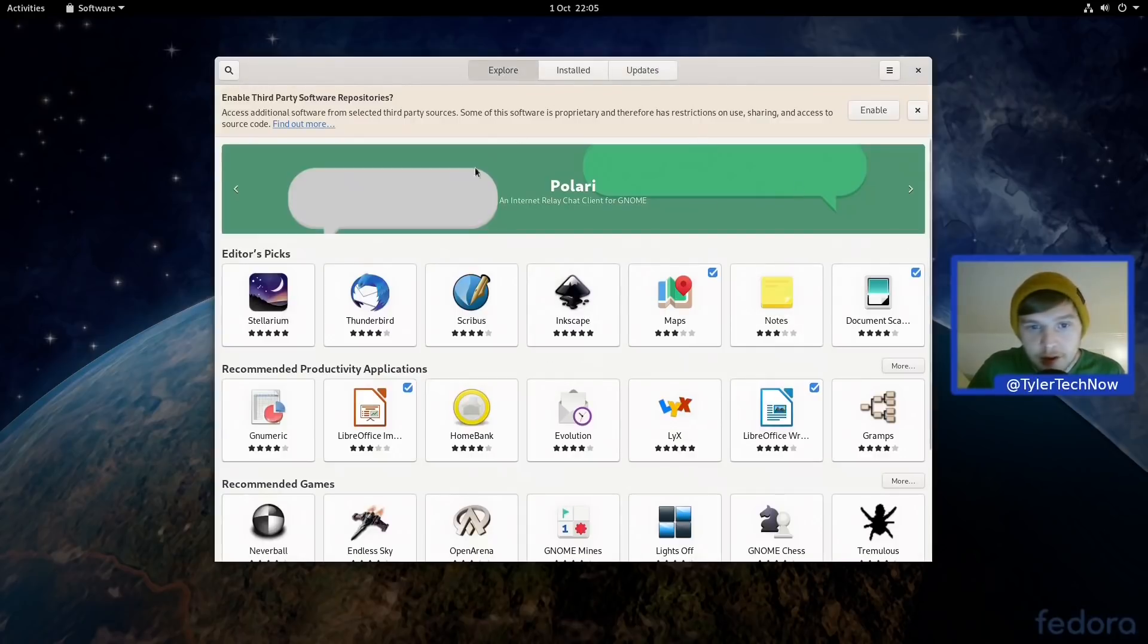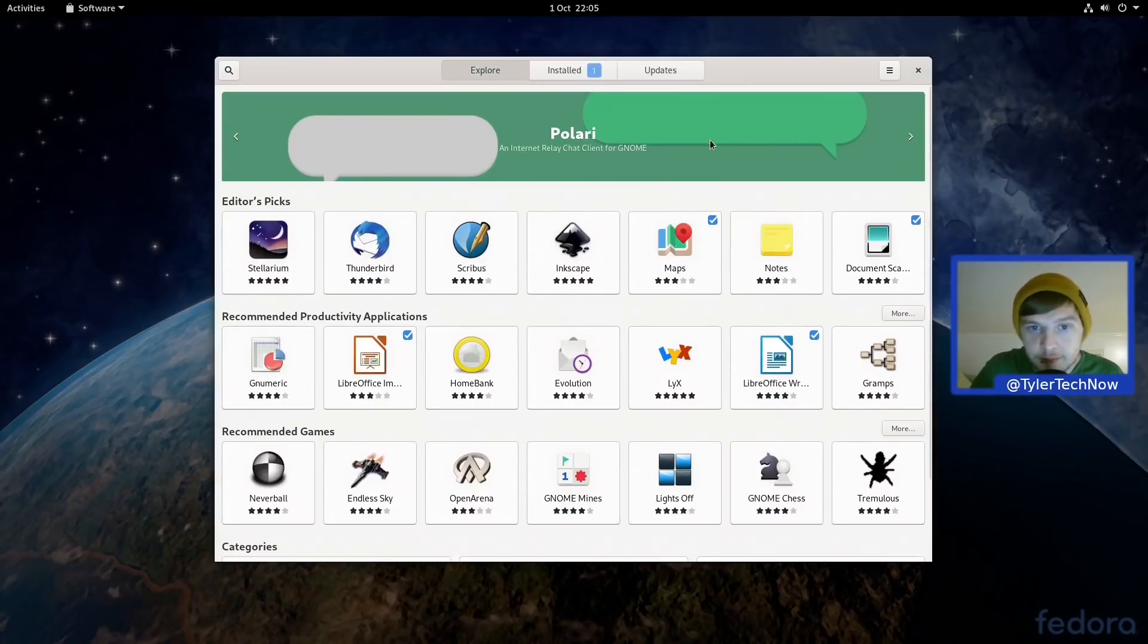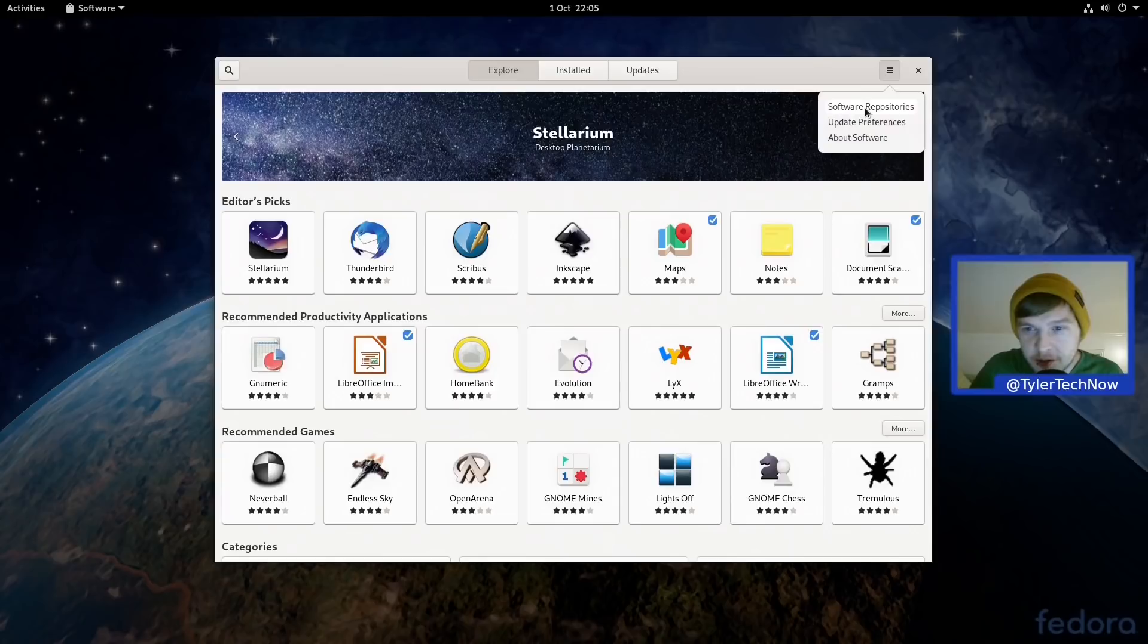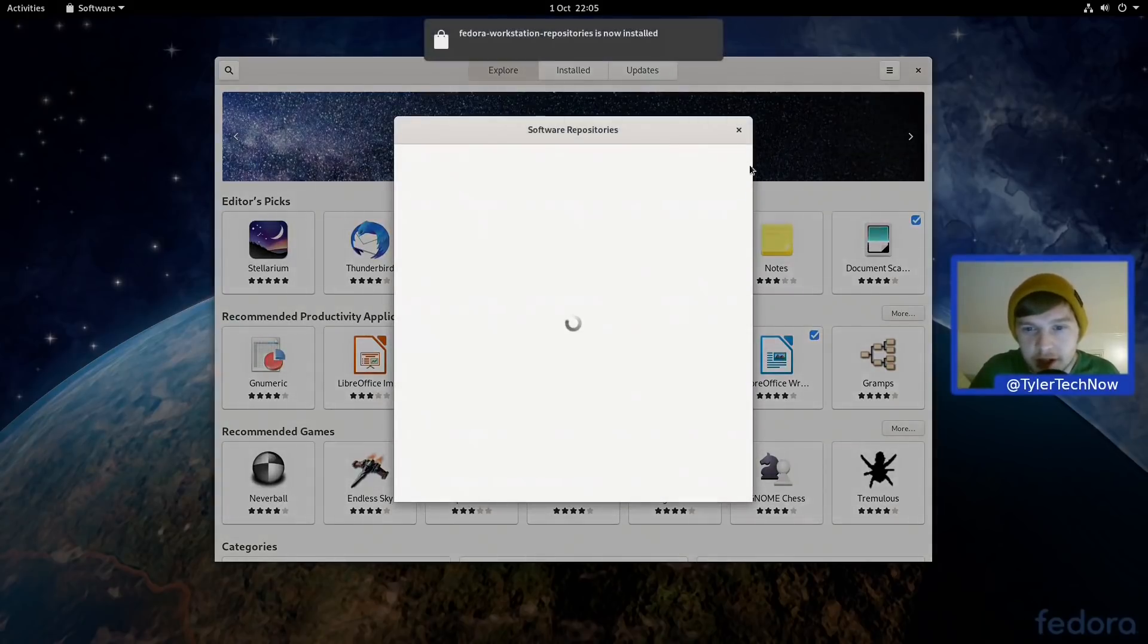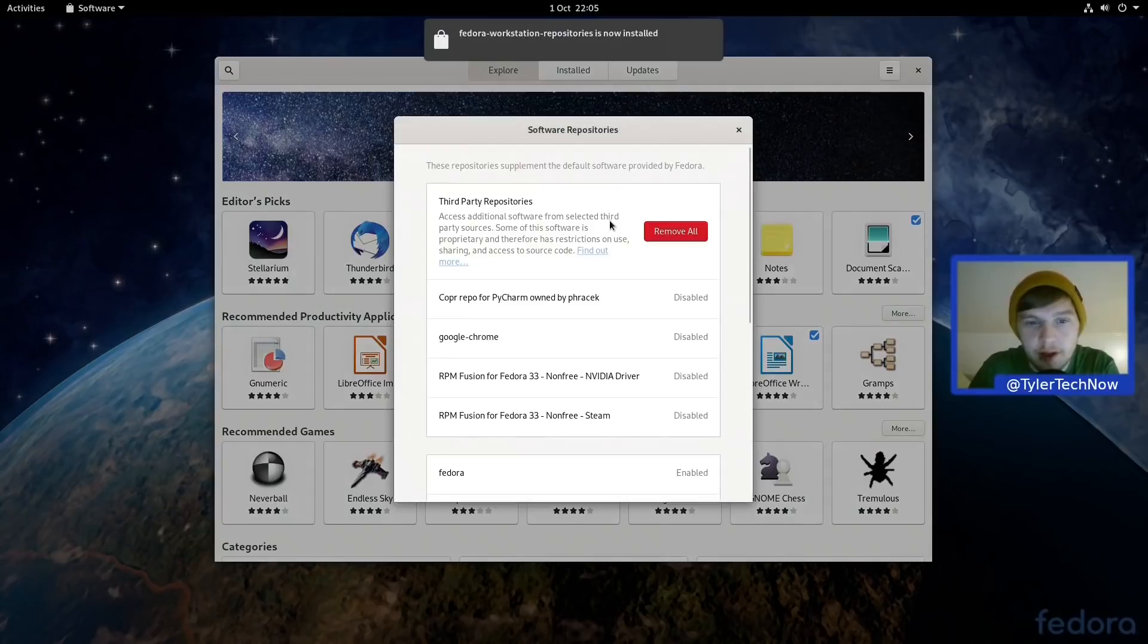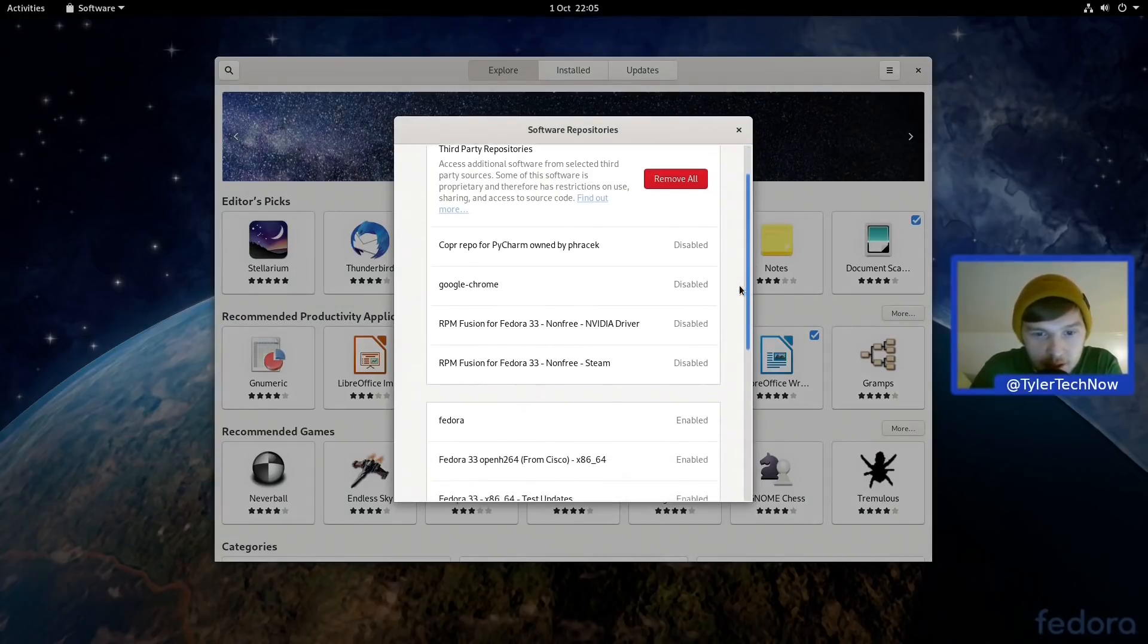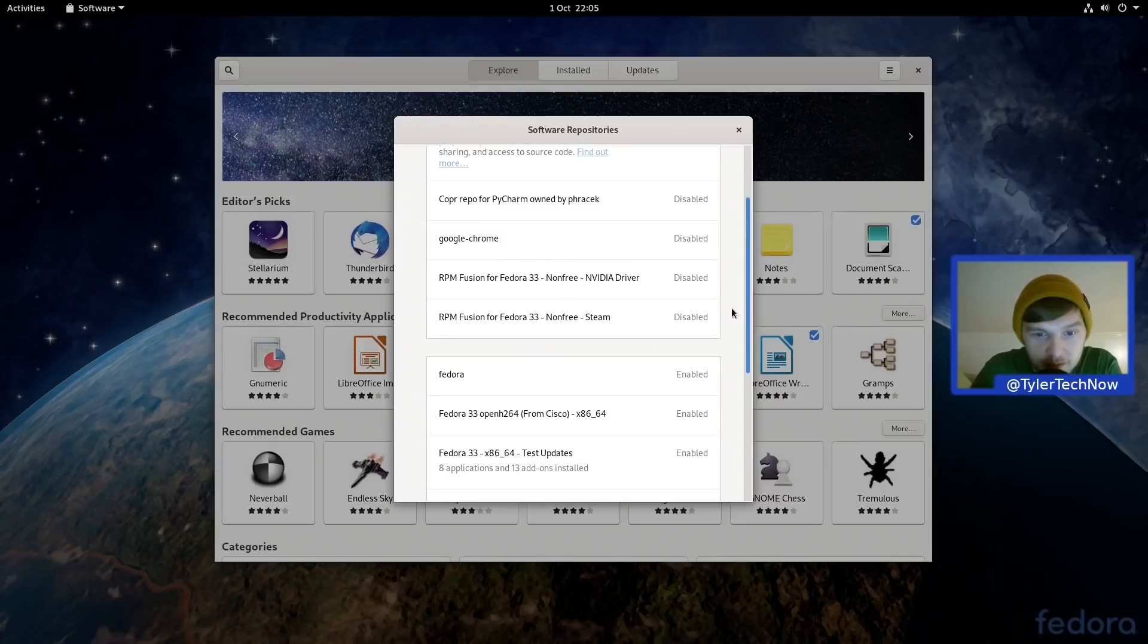Right, so while we're in the GNOME Software store we might as well go ahead and enable the third party software repositories. And I think that's done. So if we go into Software Repositories now we can just double check and see what is enabled.